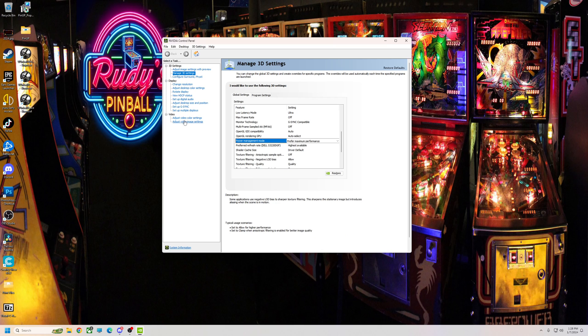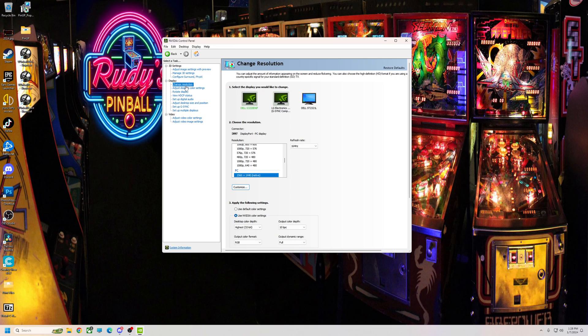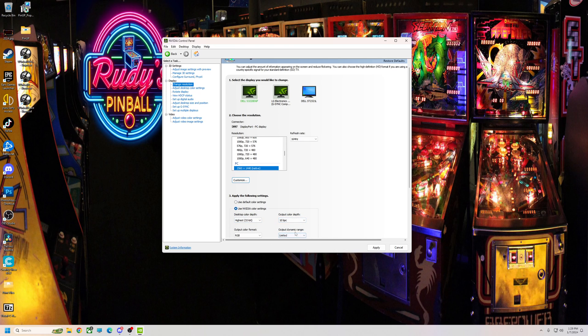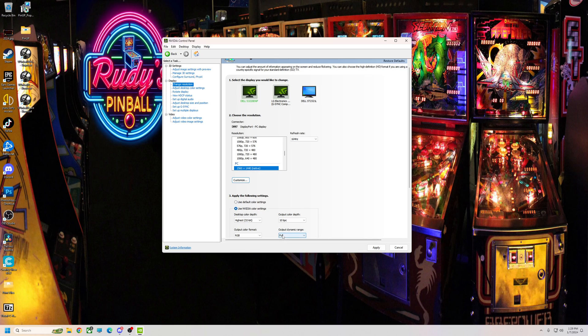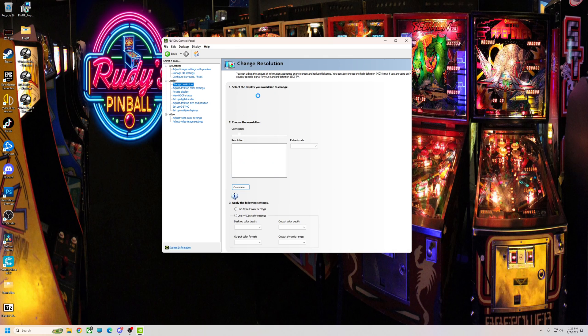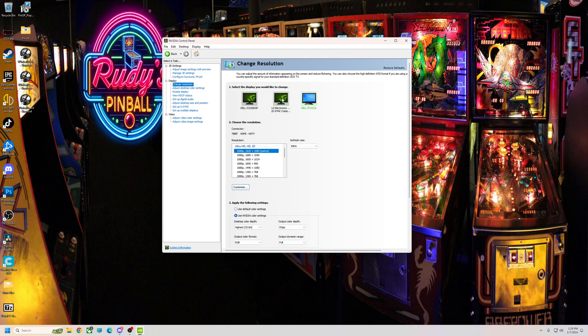And then of course for the color stuff, you want to go to, if you go to your resolution, you go down here you want to check Nvidia, you want to make sure that your output is on full. So if it's unlimited, go ahead put it on full, hit apply, that'll help make sure all your monitors.